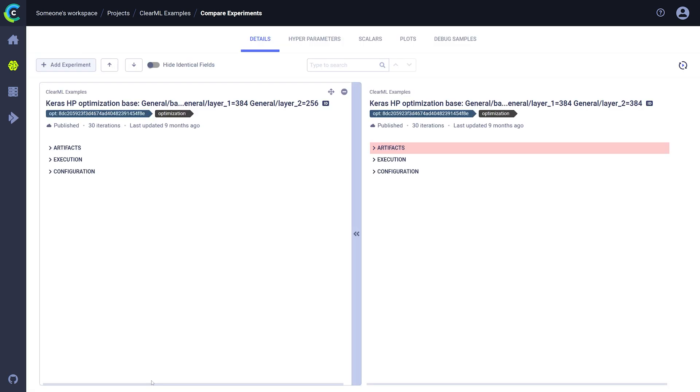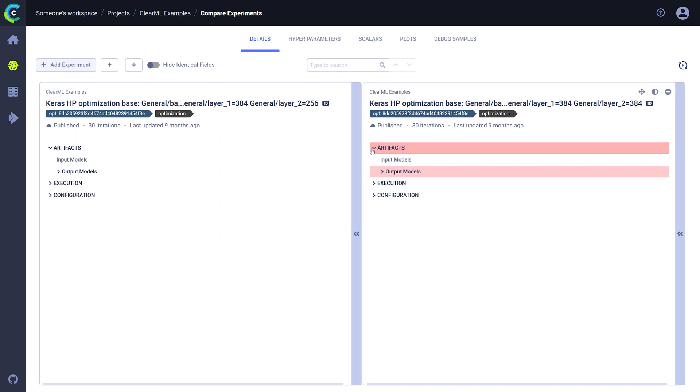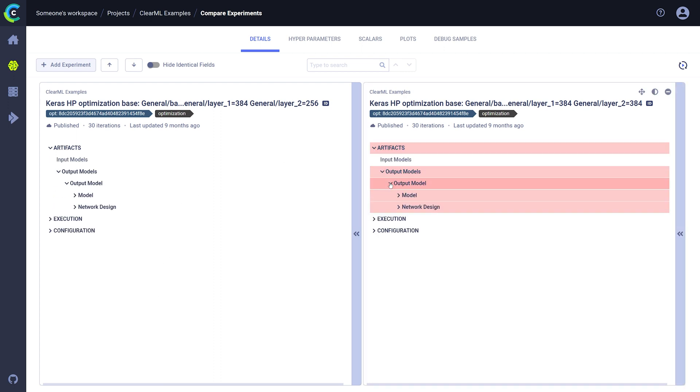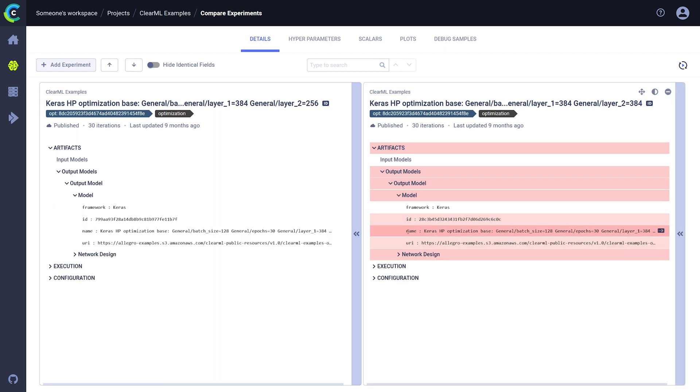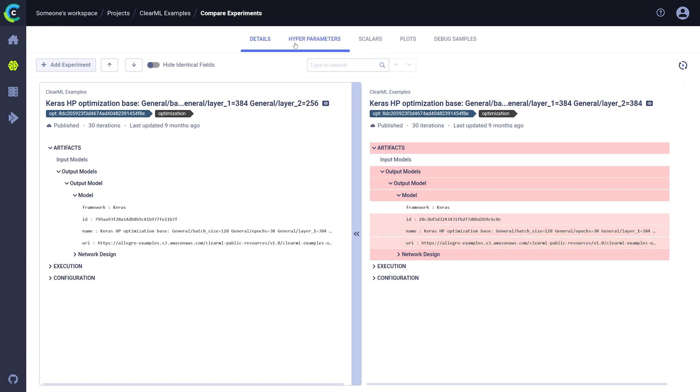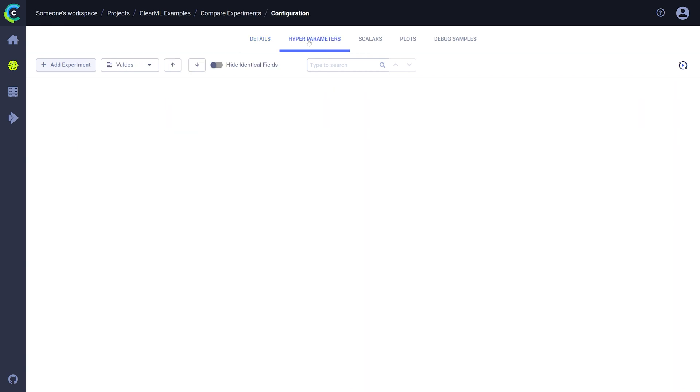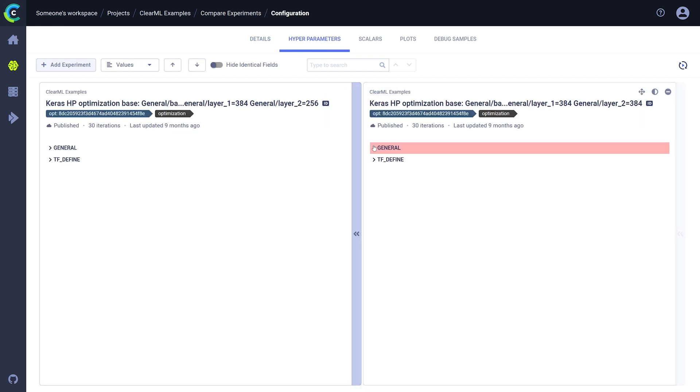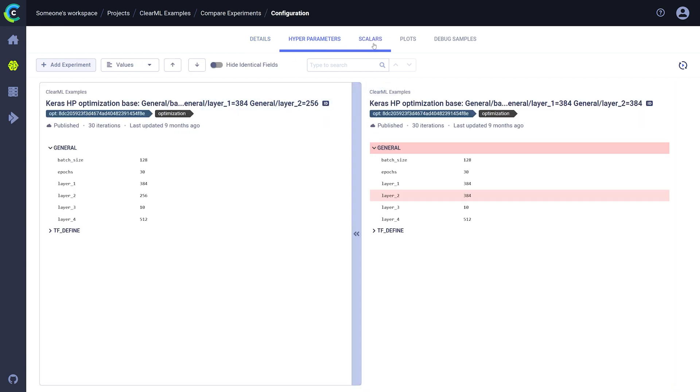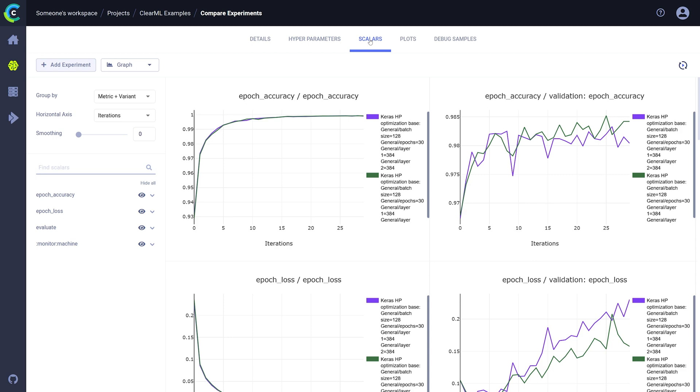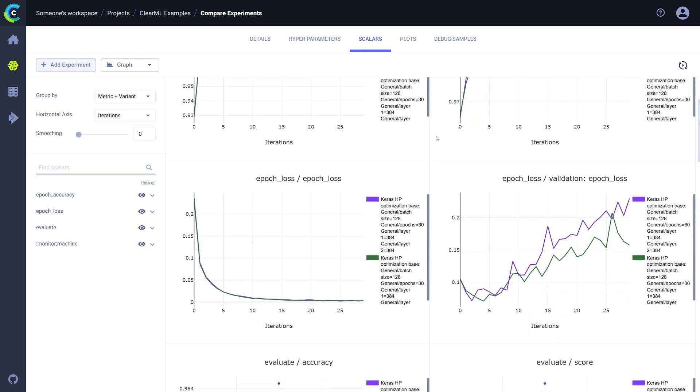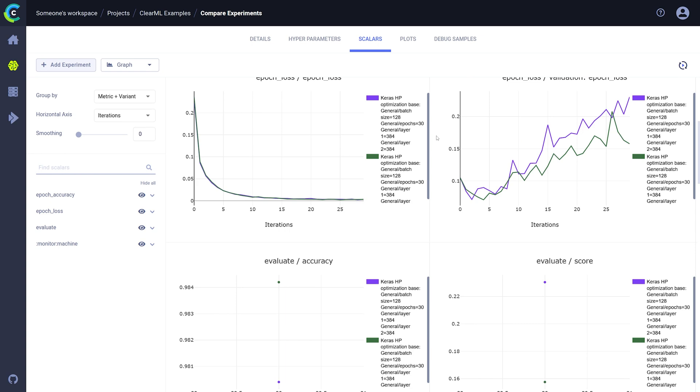This will bring up the same information tabs as in our detail view. Differences are highlighted in red, and you can choose to hide everything that's the same between tasks for a cleaner comparison. Scalers, such as loss or accuracy, will be plotted on the same axis, which makes comparing them much more convenient.